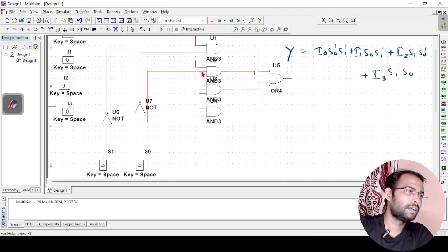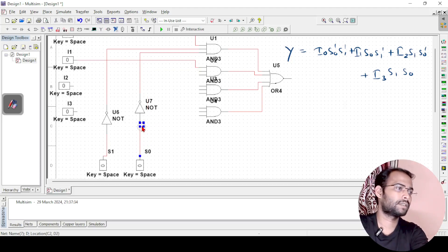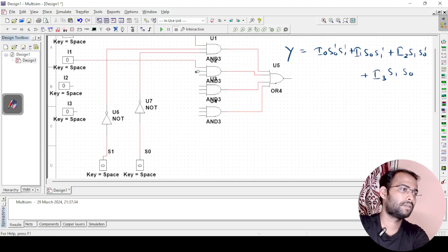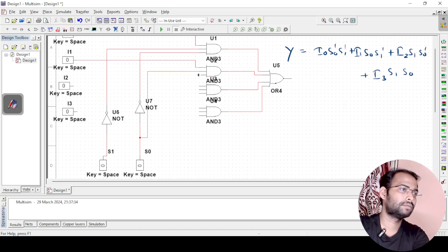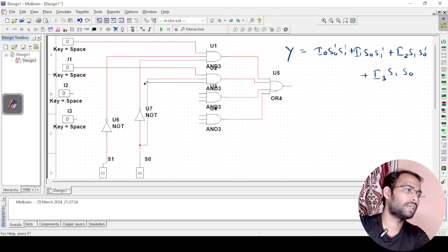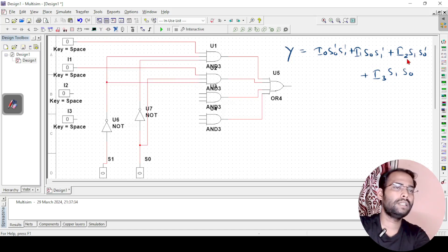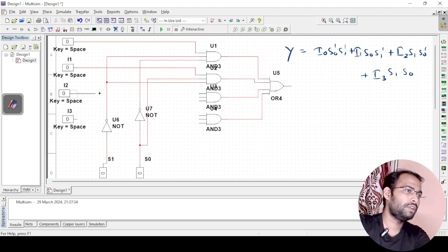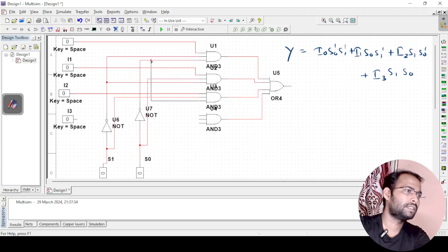The first AND gate inputs are S0' and S1'. For the next term, I2·S1·S0', I2 is connected directly, S1 is connected without a NOT gate, and S0' is taken from the existing NOT gate output. I connect S0' to this AND gate as well.